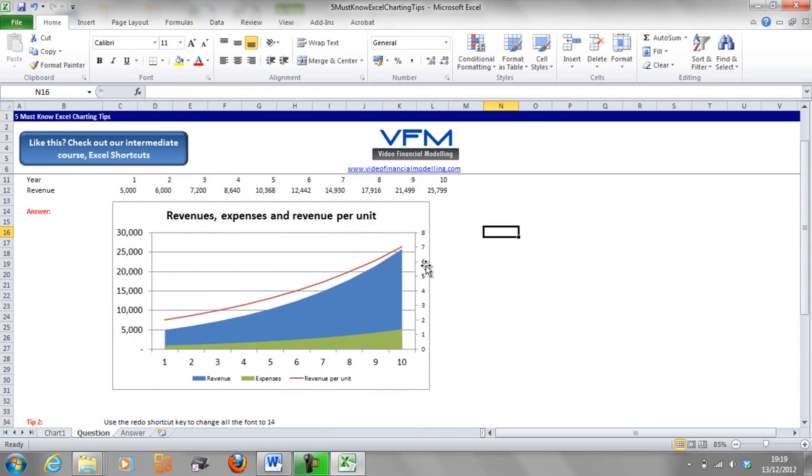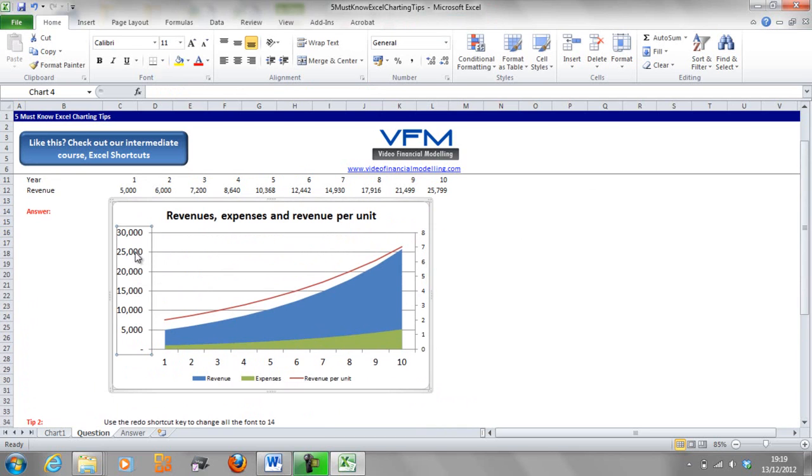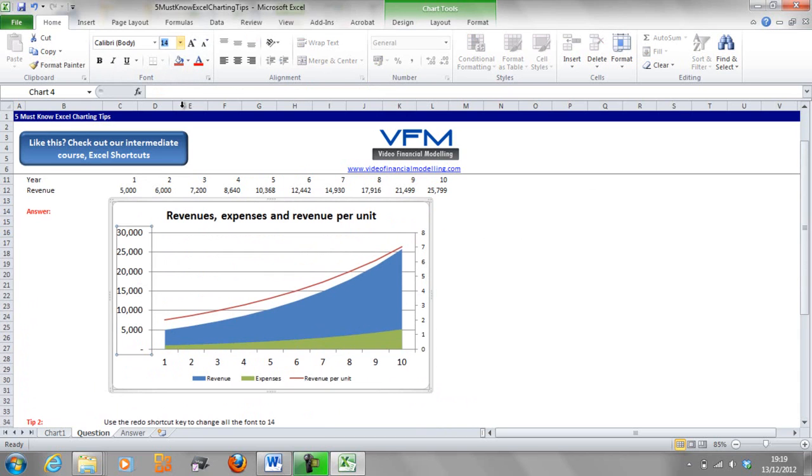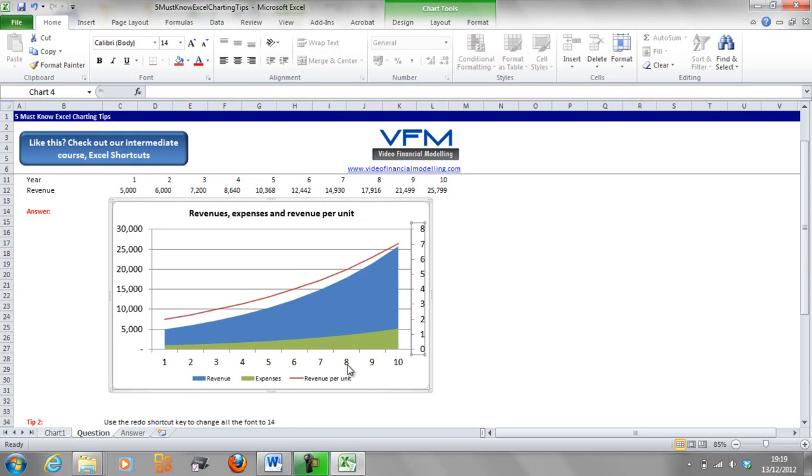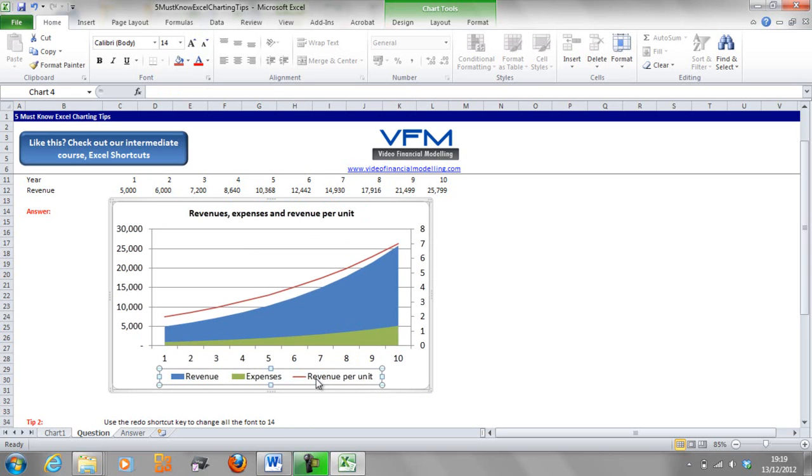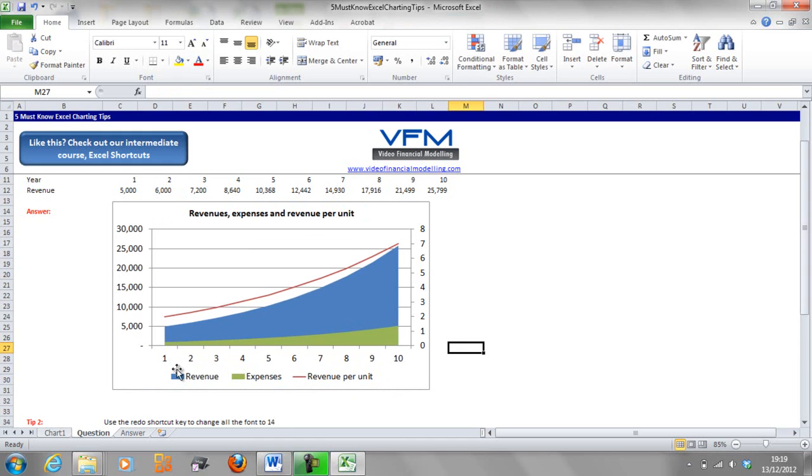That chart looks pretty good now. Like I said, we can put some labels on the axes, but we're not going to do that. Now what we are going to do is use that trick. We're going to put all the font in 14, so select the next one, F4, select the next one, F4. So that's all in 14 now, and we'll do it on this one as well. So we've got the font sizes all the same for the axes and also the labels and titles.